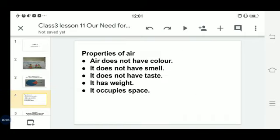Now let's discuss the properties of air. Air does not have any color, that's why it is invisible. It does not have smell — only dirty or polluted air smells, but fresh air does not have any smell. It does not have taste. Even when air fills our mouth while talking or eating, it is not identified by our tongue because it has no taste.